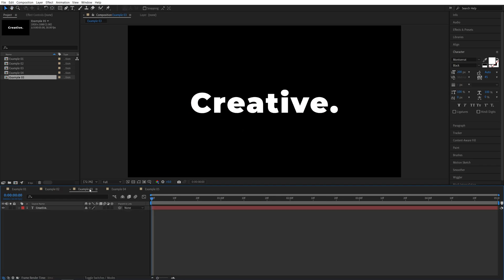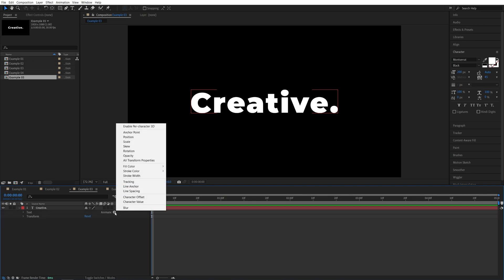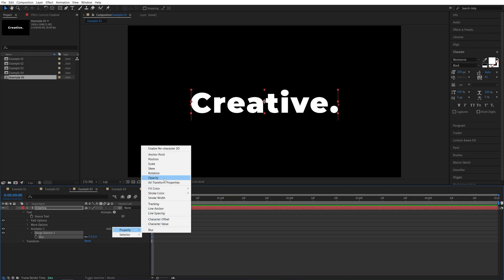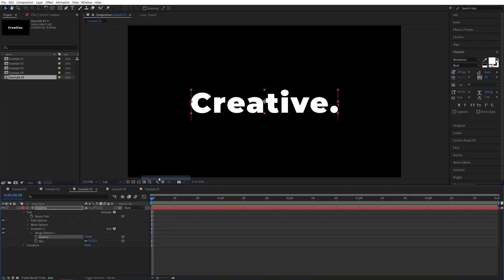Let's head over to the third example. Again, expand the settings, click the animate button, and this time I'm going to select blur. Then click the add button, property, opacity.